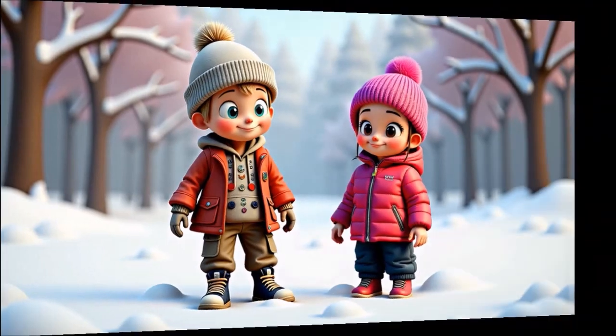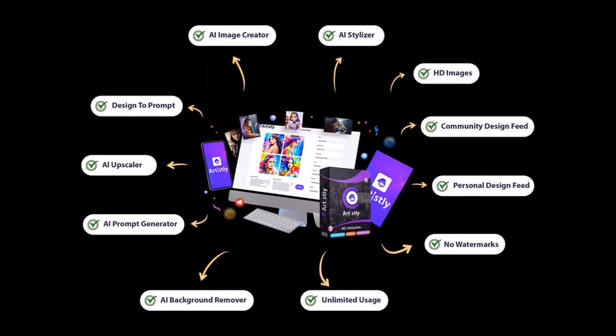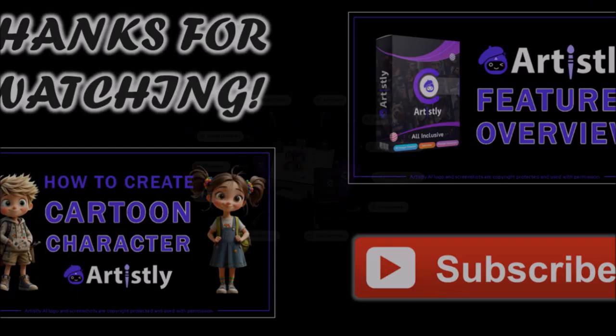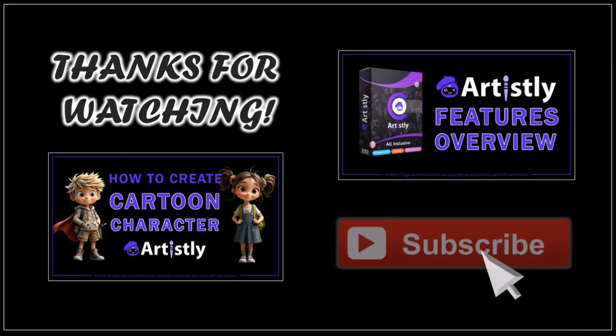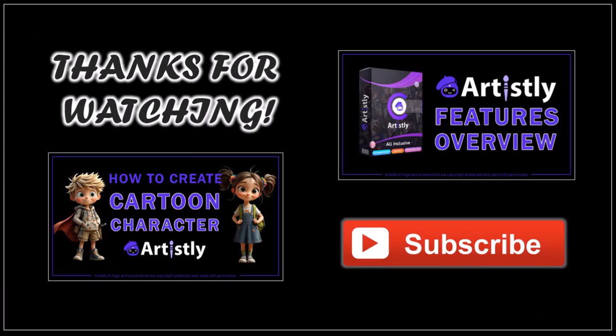There is so much more you can do with Artisly. To get it at a one-time discounted price, check the link in the description section. Hope you found this tutorial helpful. If you have any questions, please leave them in the comment section. Thanks for watching.